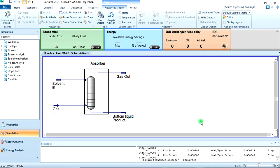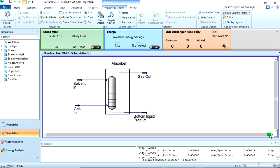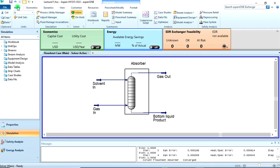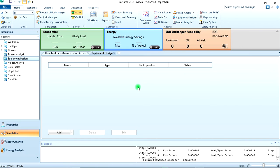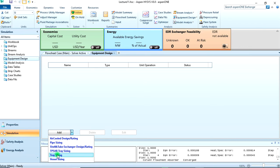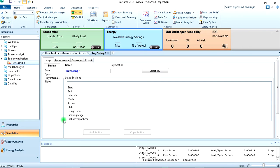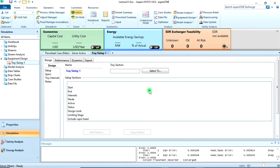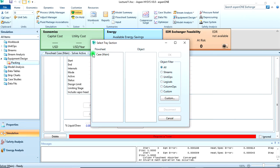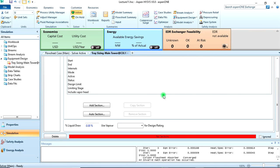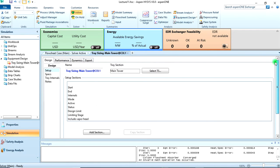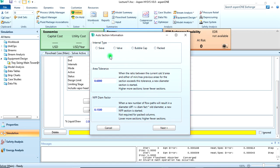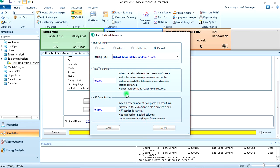Click on home, then tray design. Let's add tray sizing. It requires a tower, we're going to add the tower. Let's call this packing. Now the tray section, we have to select the tray section. We have our case main, the absorber column, then the main column, then OK to add that.